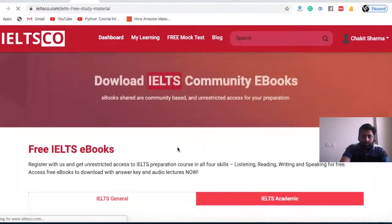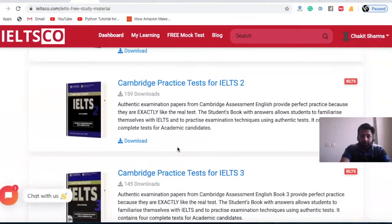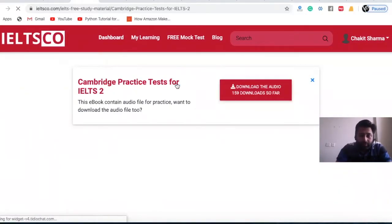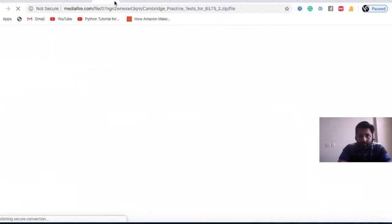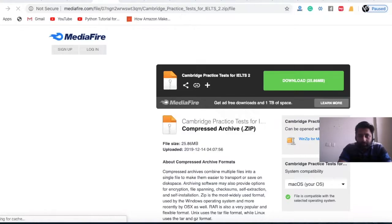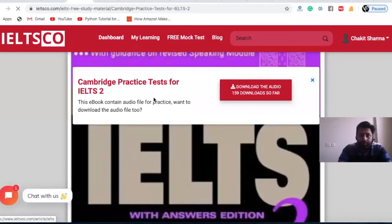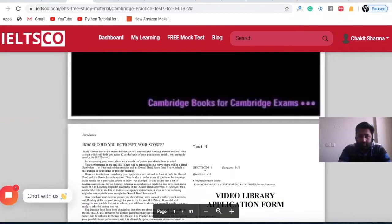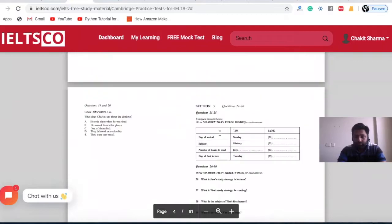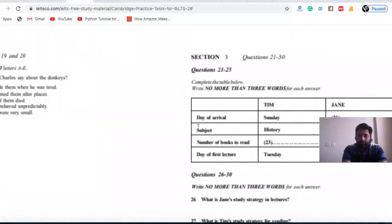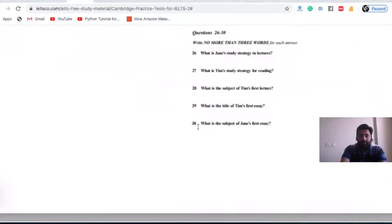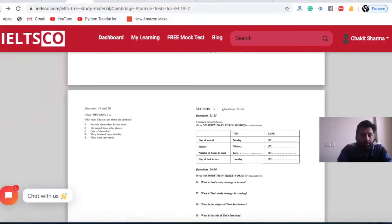If you want to read a book, we've combined all the books for you here. Clicking on a book name gives you the option to download the audio as well as the e-book, and you can also read the book directly on the platform. I highly recommend using a desktop or laptop instead of a mobile phone, as the mobile view won't give you the experience you actually want.